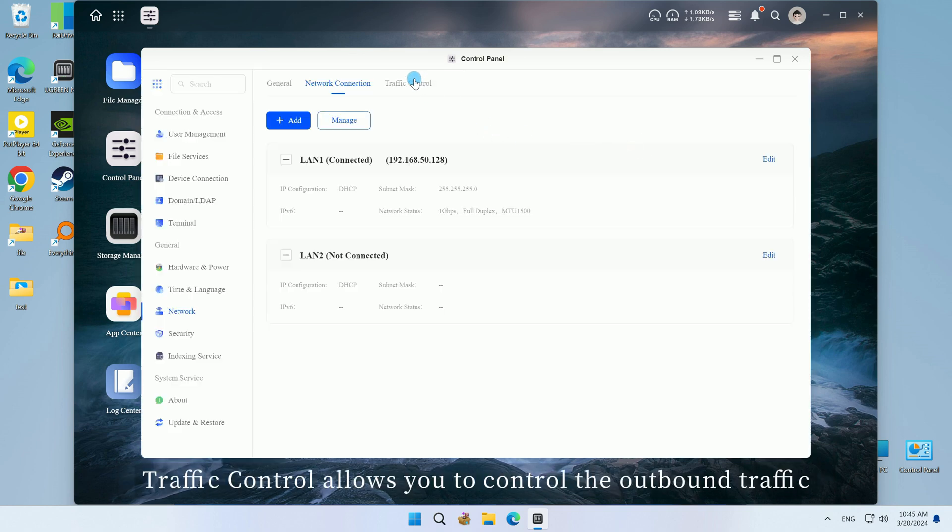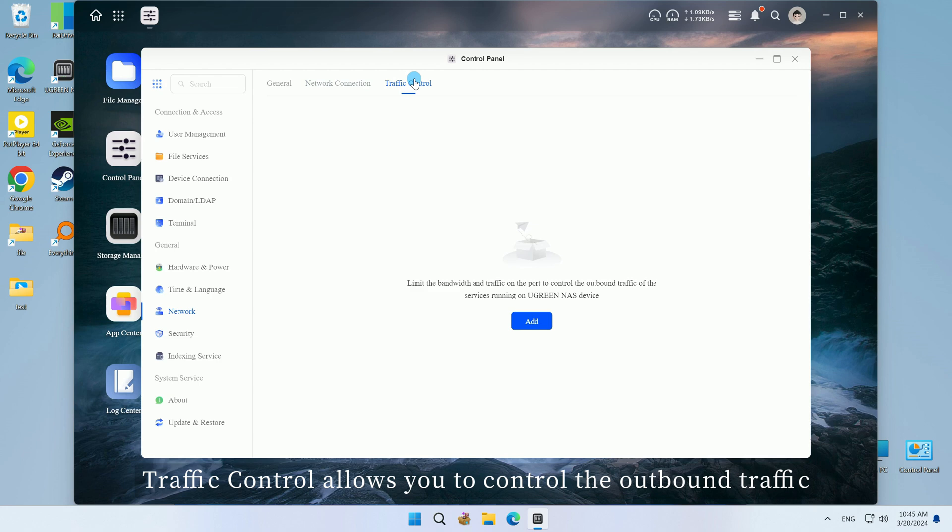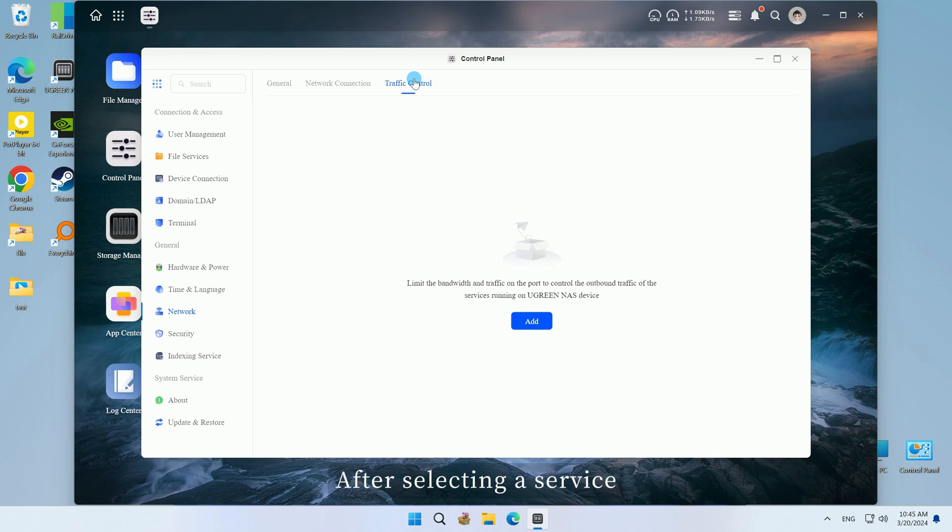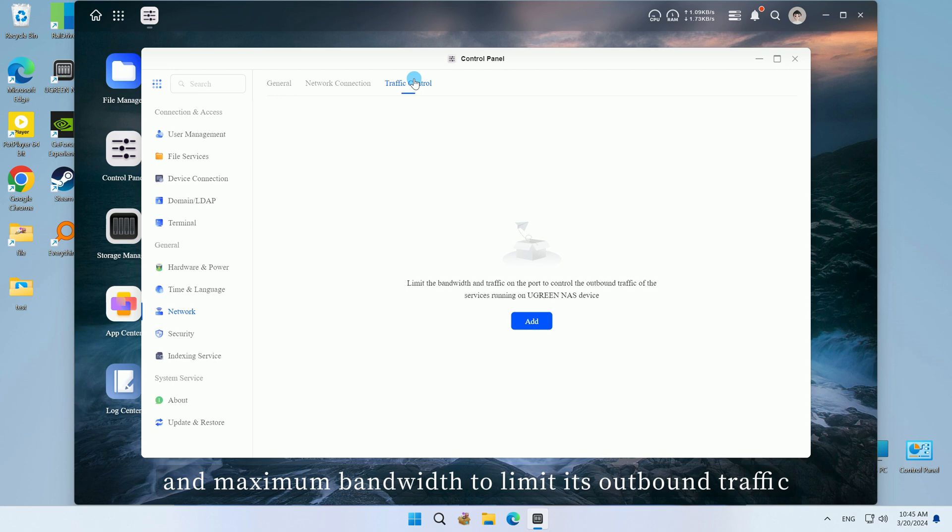Traffic control allows you to control the outbound traffic of the services running on the Ugreen NAS. After selecting a service, you need to specify the minimum bandwidth and maximum bandwidth to limit its outbound traffic.